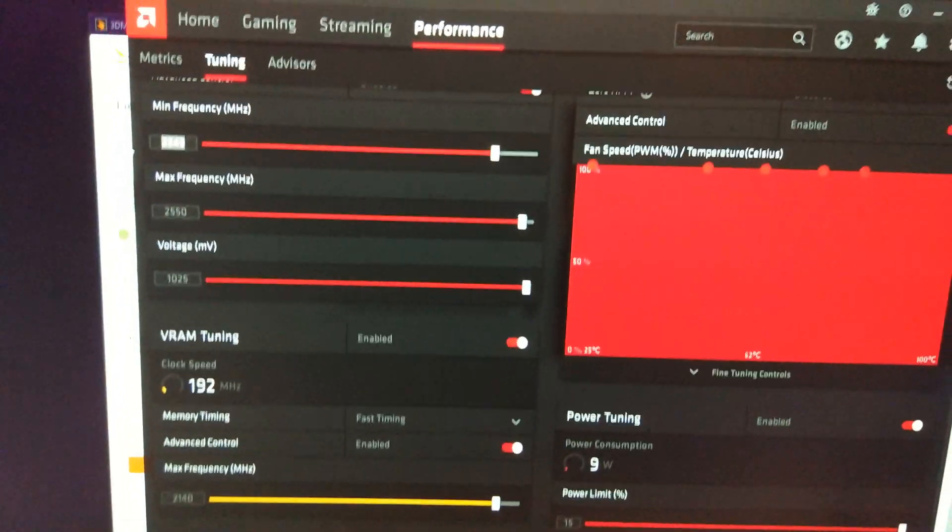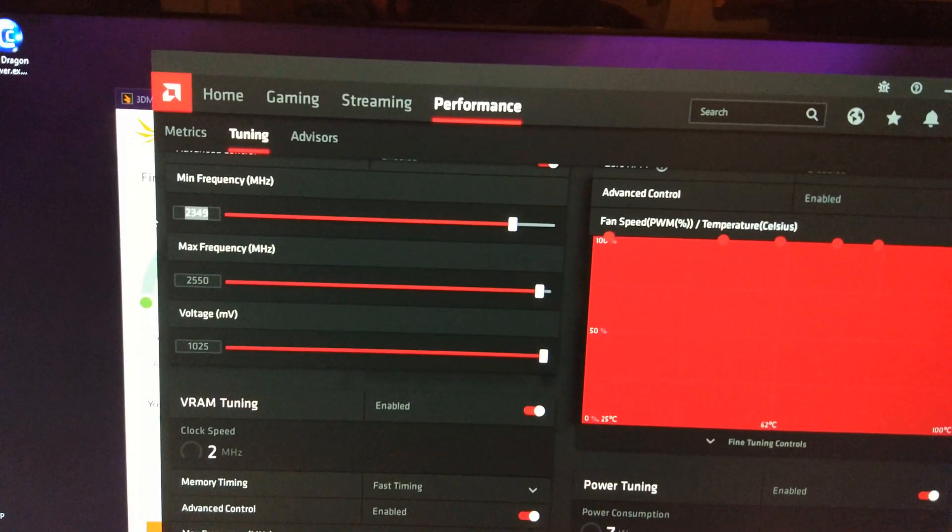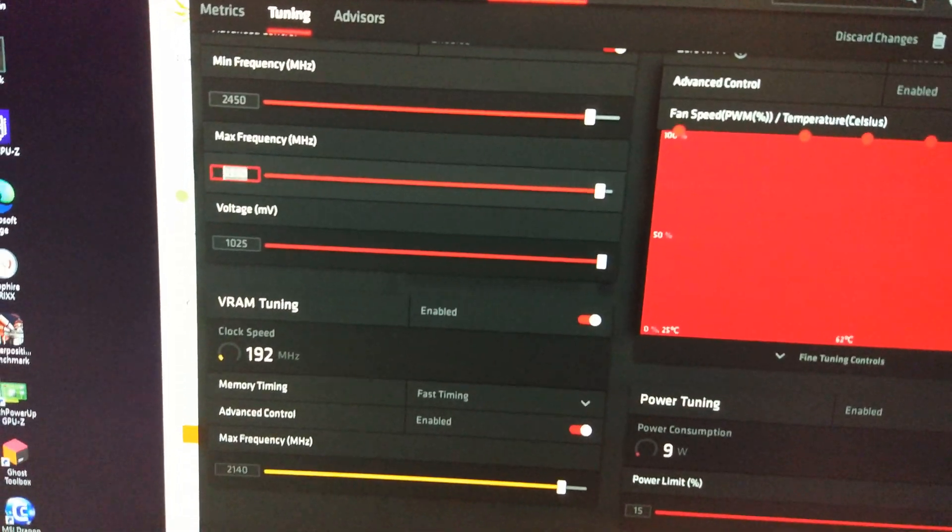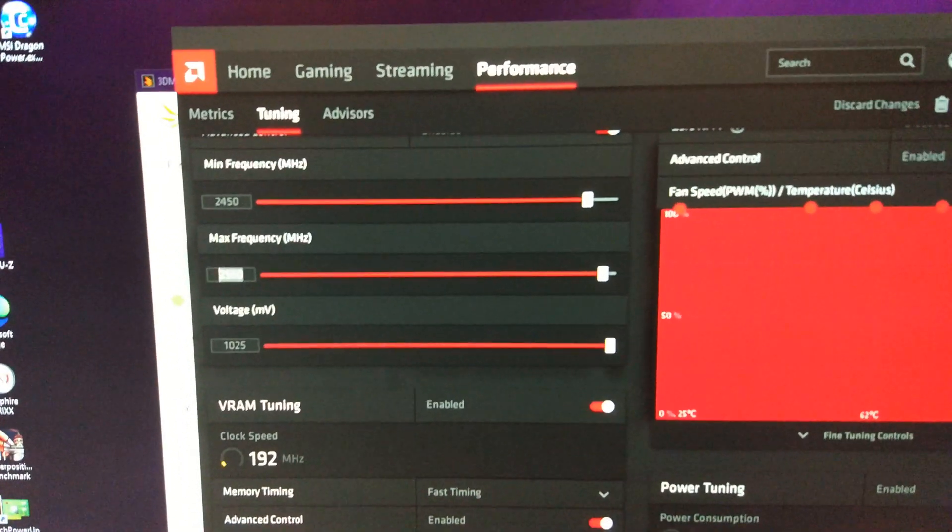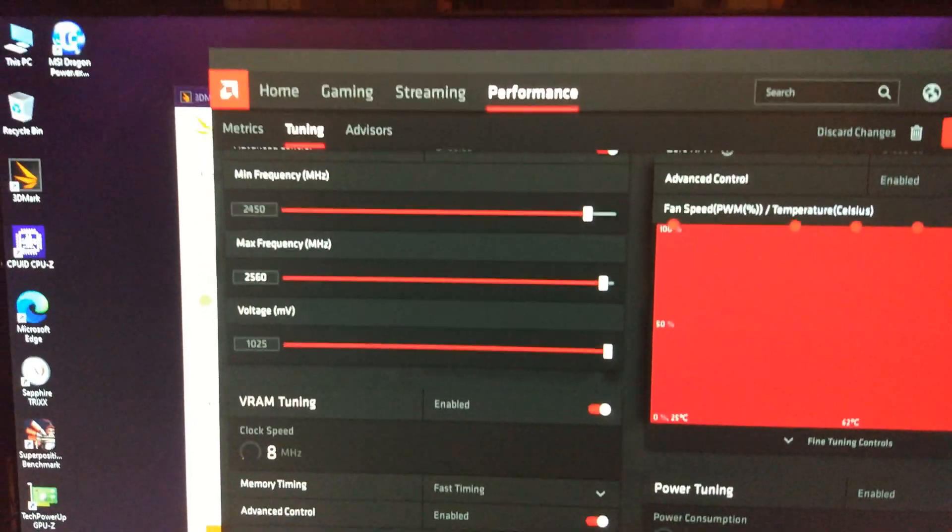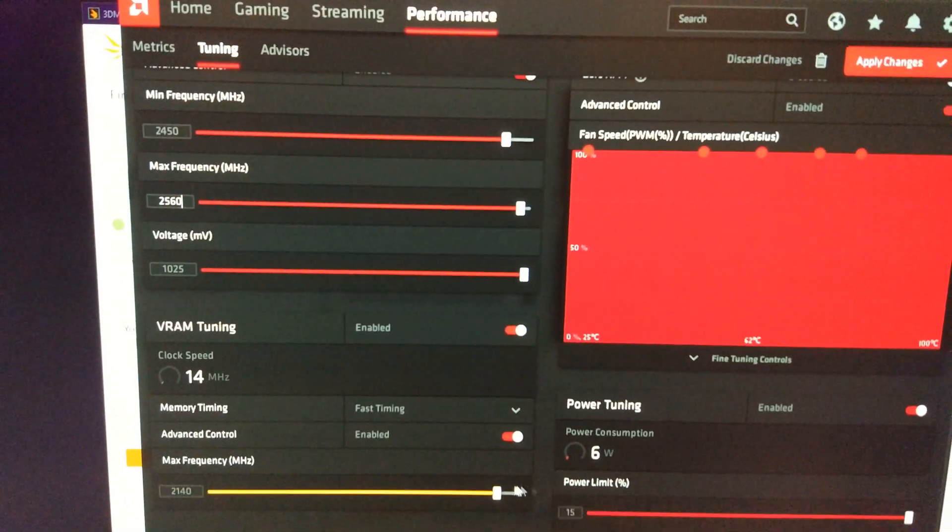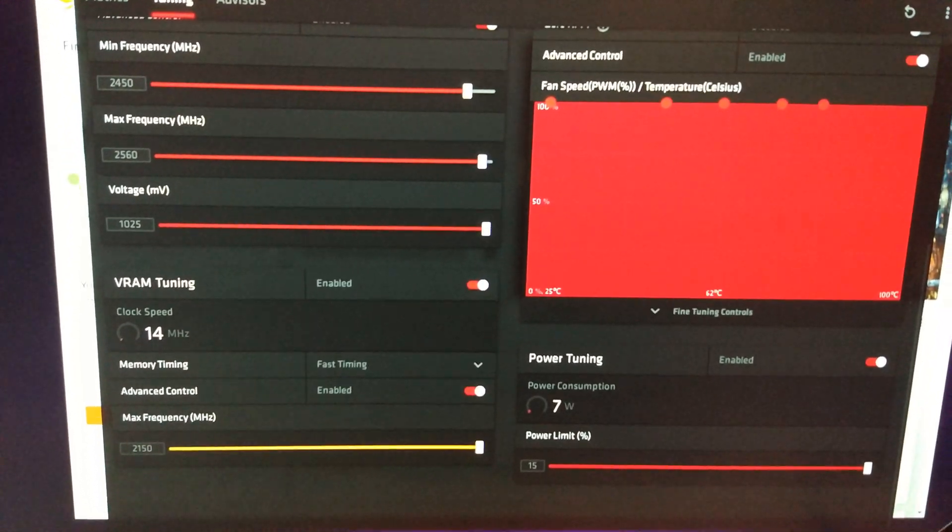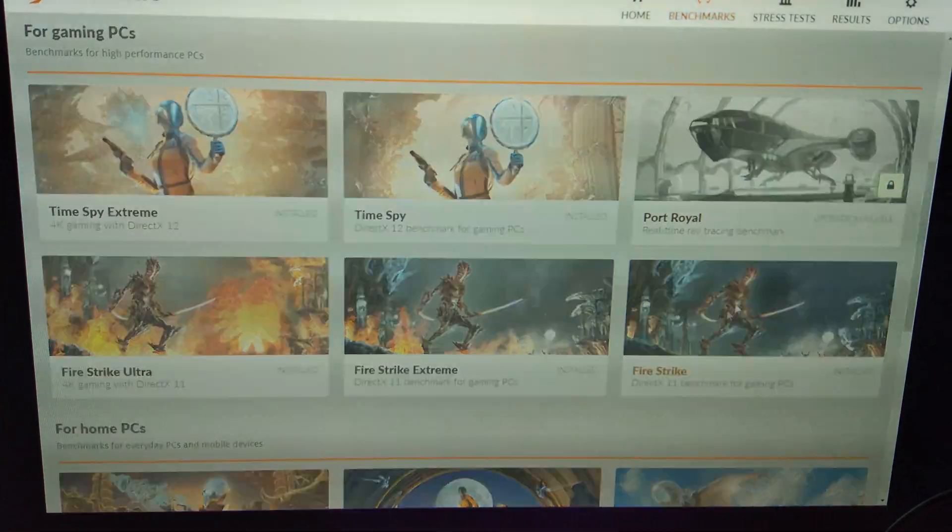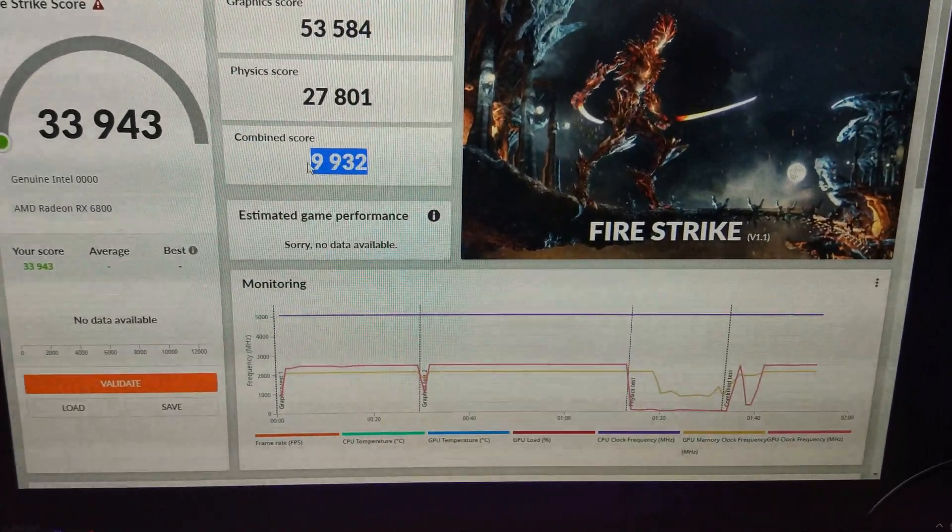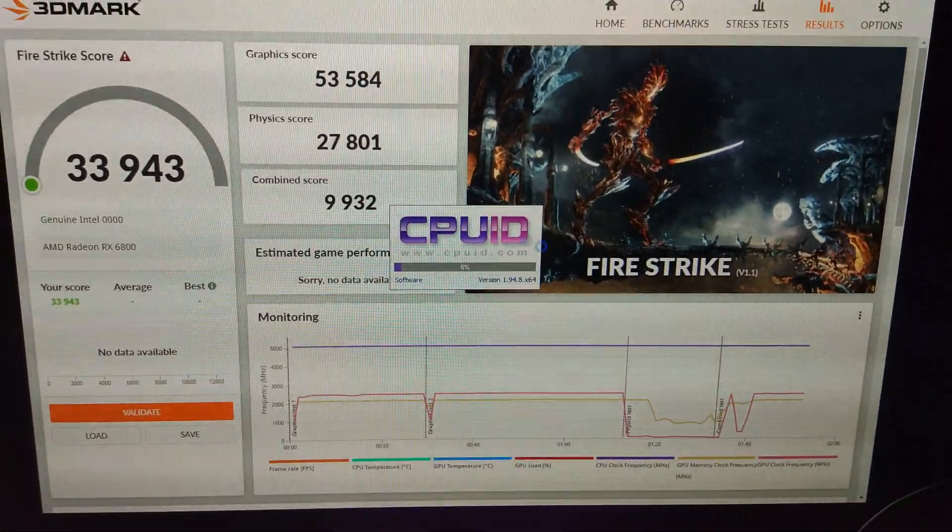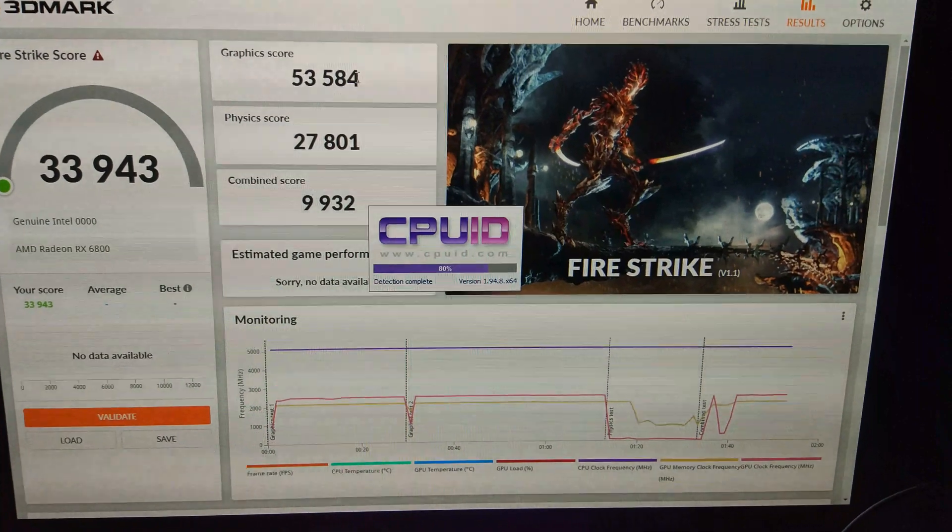So let's go up to a minimum clock here of 2450. And we're going to increase the max frequency to 2560. I'm also going to increase the memory clock to 2150 on the fast timing, see if that makes any difference. That's it, you can see there it's got a lower combined score again. So it definitely isn't the thread count, it is just 3DMark being terrible. We've also got a lower graphics score this time as well.